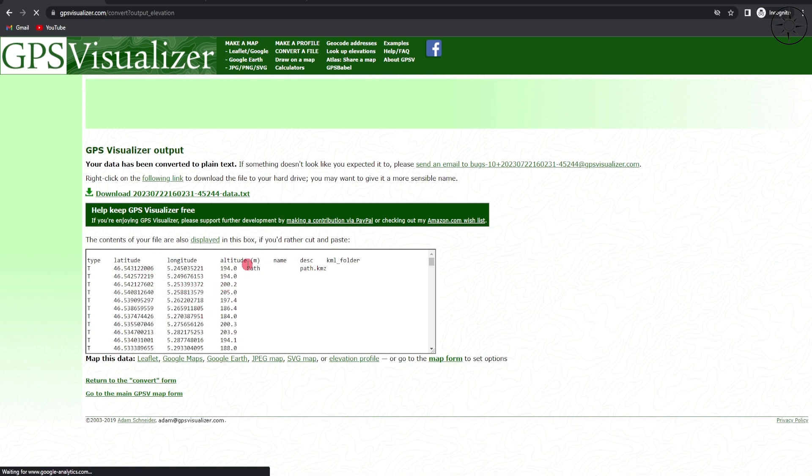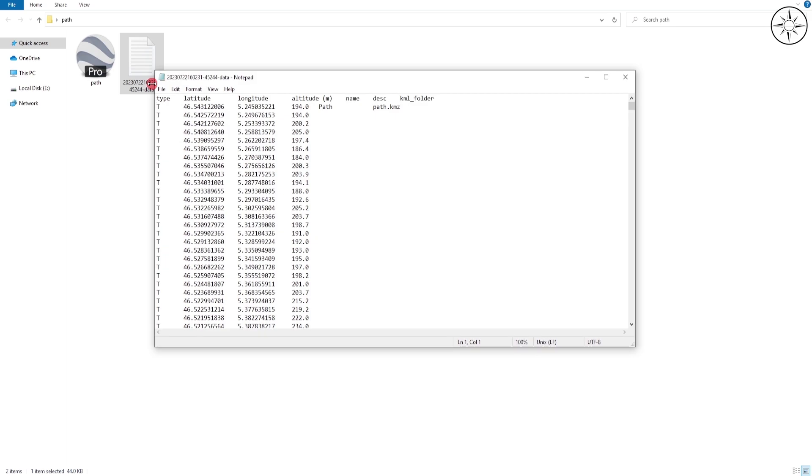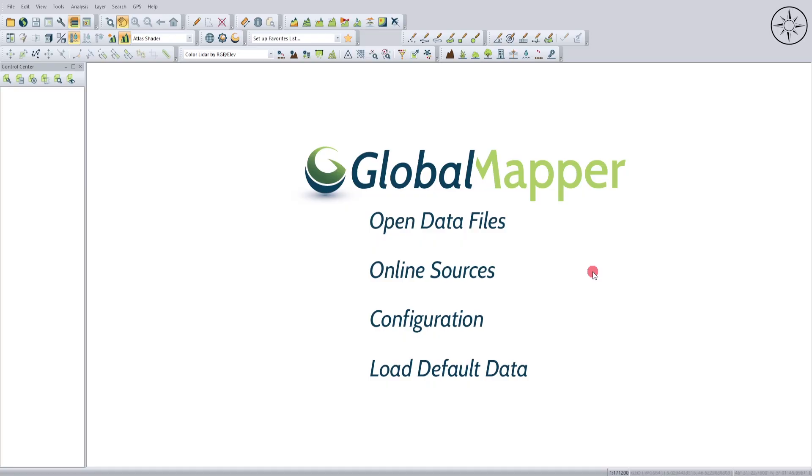This is the file that we got from our conversion operation. So now we will click on it in order to download it. After the download, we will get this text file. Double-click on it to open it, and there we go. We got our latitude, longitude, and our altitude.